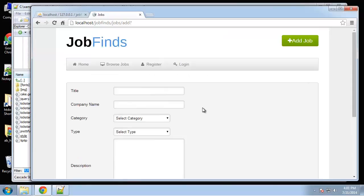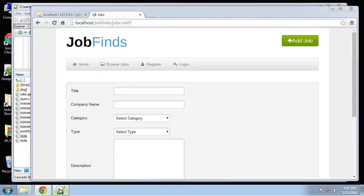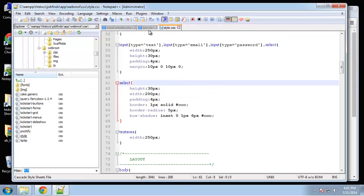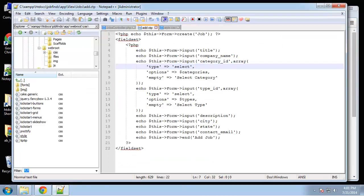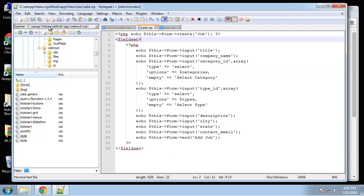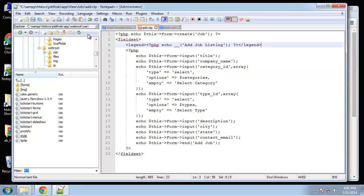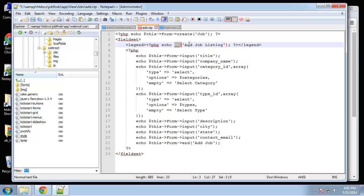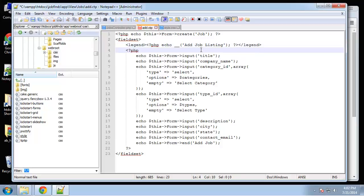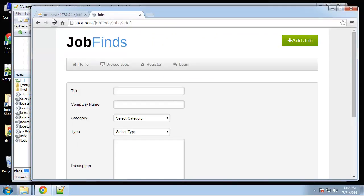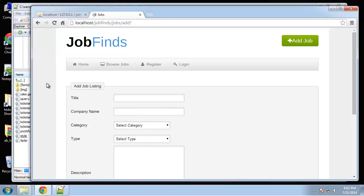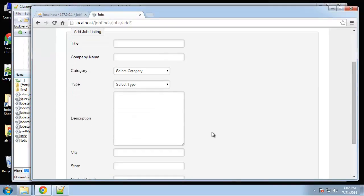That looks better. I want our legend label up here. Back in the add view, I'll paste this after the fieldset - echo 'Add Job Listing' with this double underscore parentheses for language translation, works like WordPress. Nice looking form.